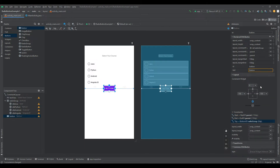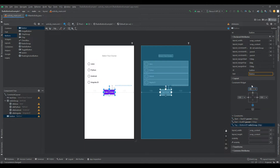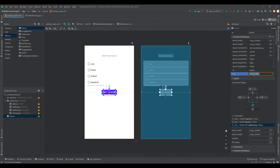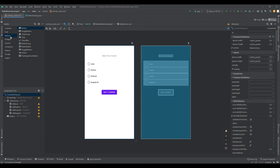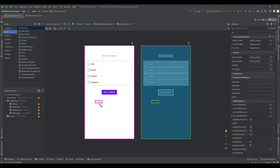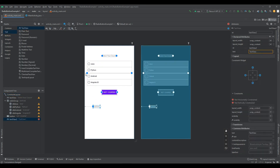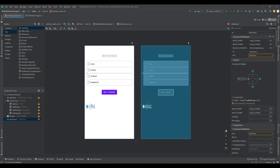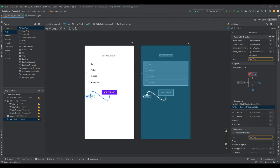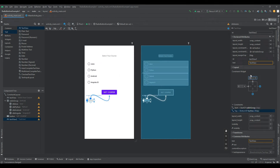By default, the Android radio button will be in the off, unchecked, state. We can change the default state of a radio button by using the android:checked attribute. If we want to change the state of a radio button to checked, then we need to set android:checked equals true in our XML layout file.